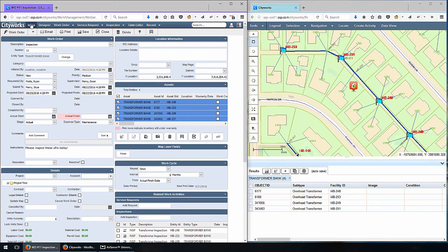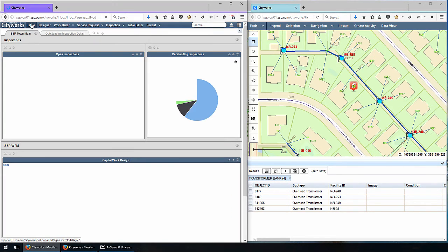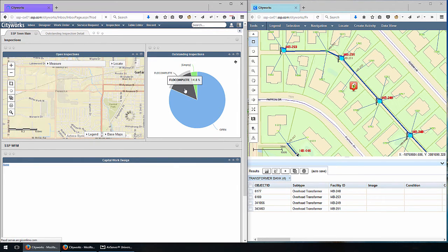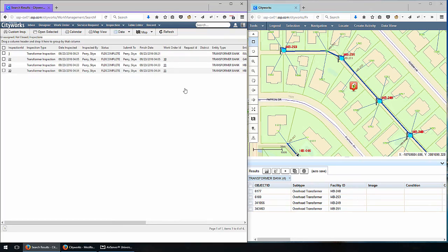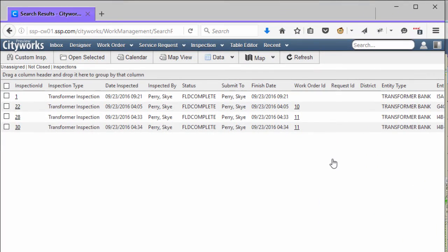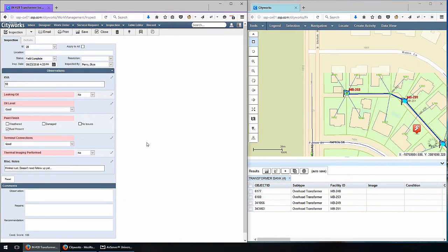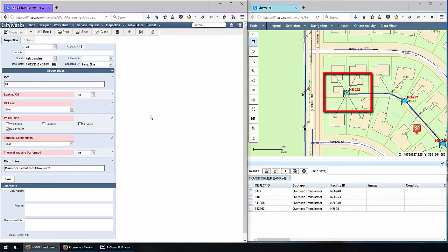Back in CityWorks, I'll click back to my inbox to take a look at some different components. Notice my field complete percentage has raised to 14.8% just based on the couple of inspections we completed. I'll click on that piece of the pie chart and notice it takes me to a detailed level of the entries that are field complete — including the couple of inspections I just performed, both tied to work order 11. I can jump to the work order from here or look at individual transformer inspections. On inspection number 28 you can see all the details, and the map has automatically resumed to that location on the right.